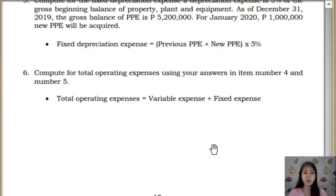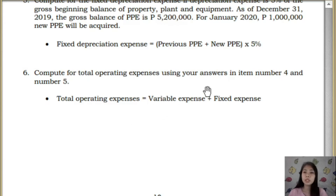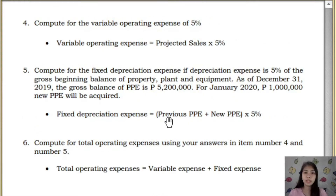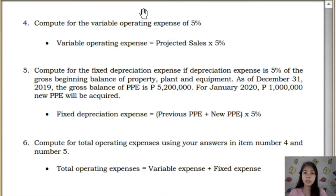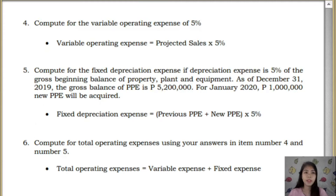For number 6, compute for total operating expenses using your answers from items number 4 and 5. Just add together the expenses from number 4 and number 5.